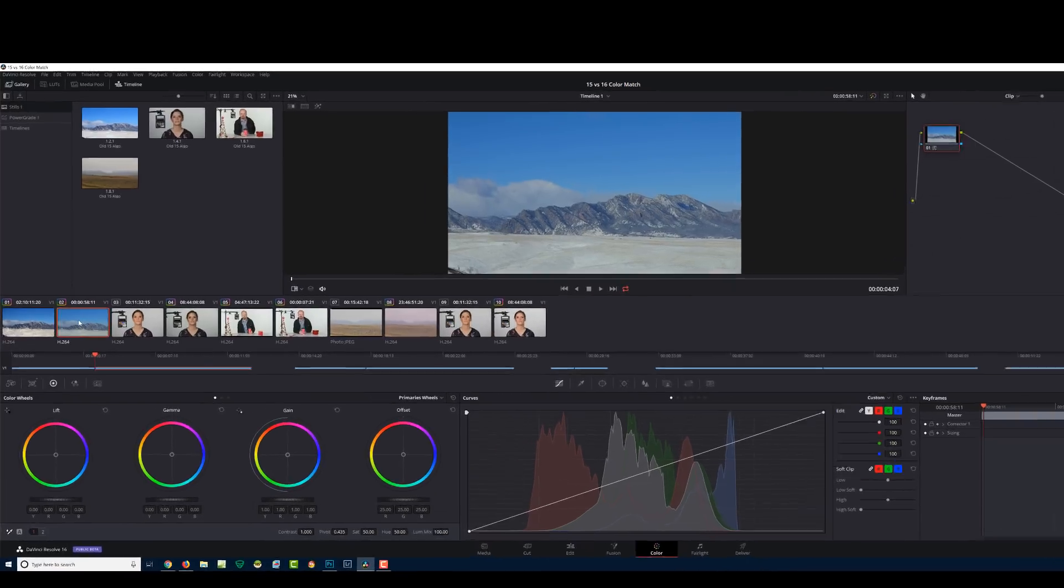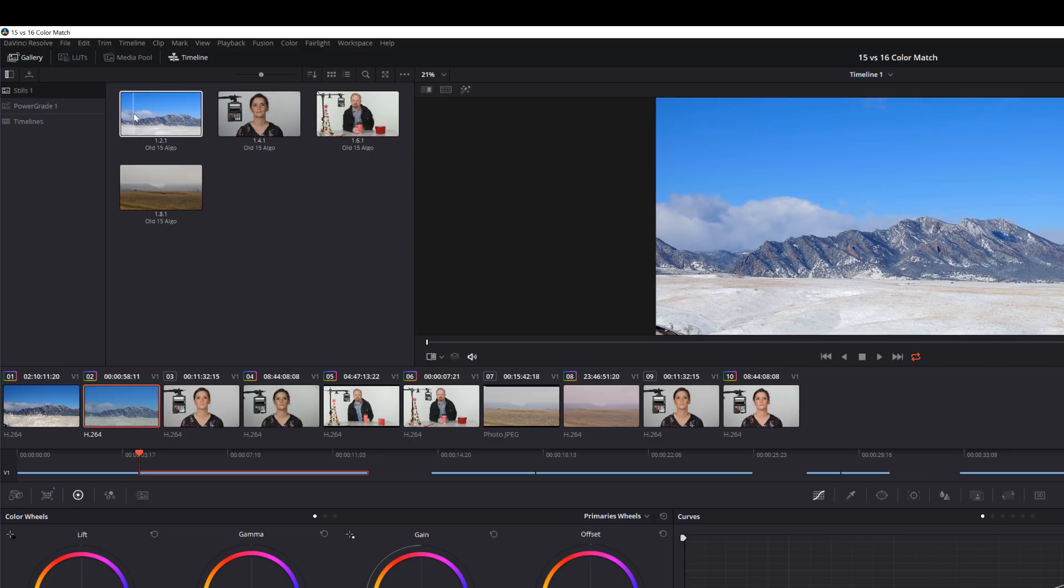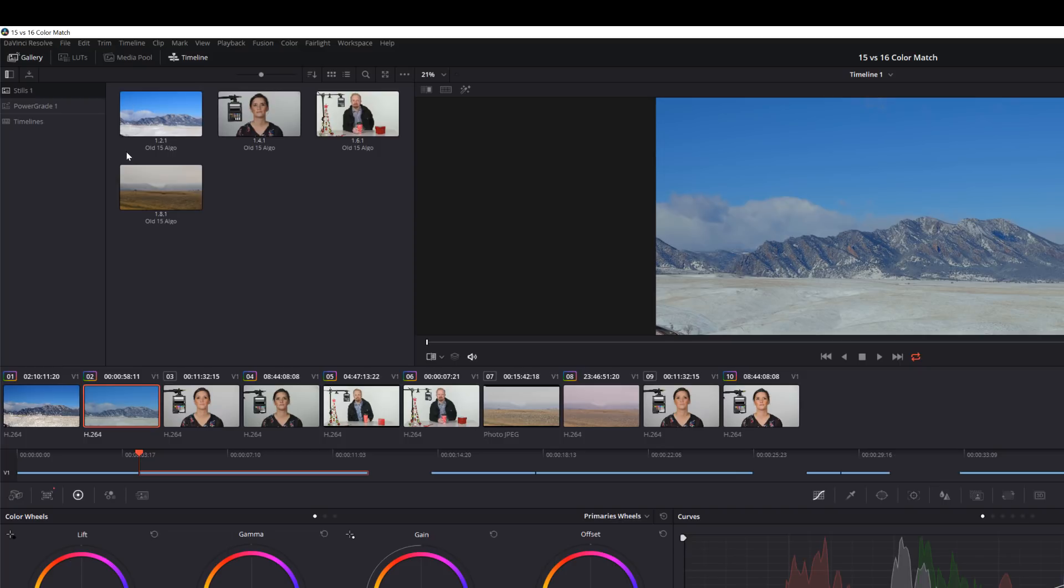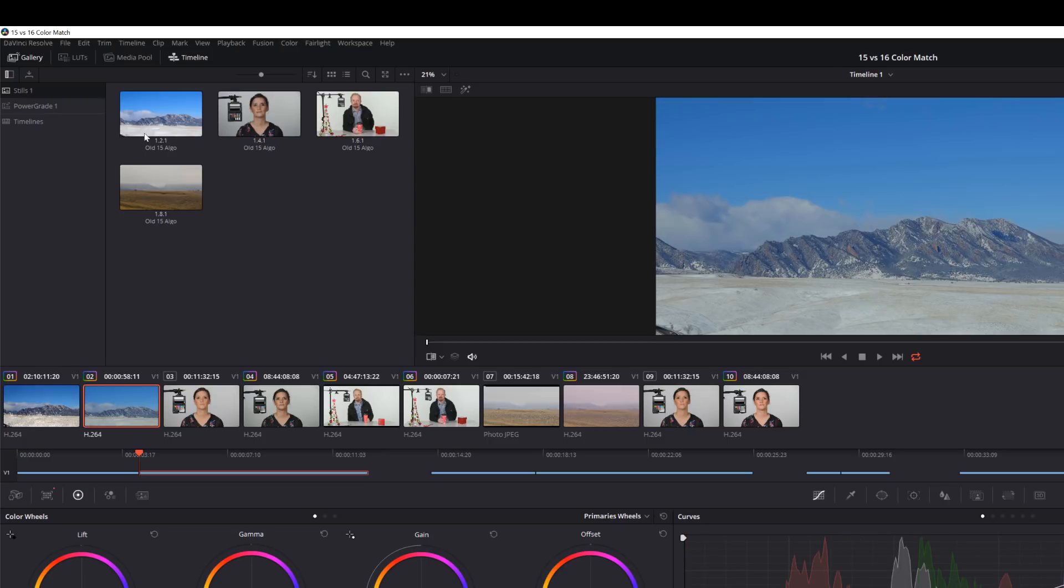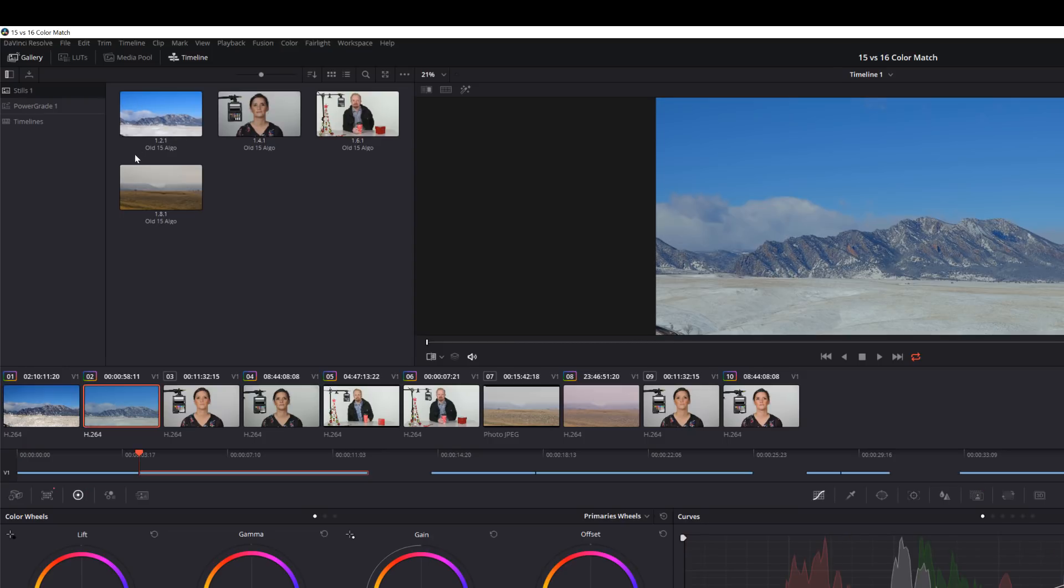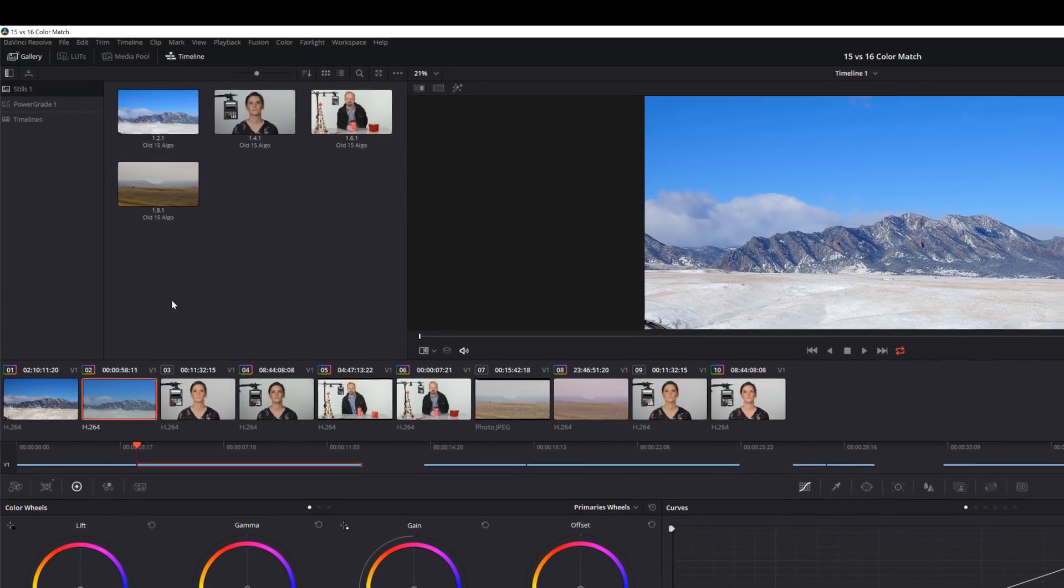So this one right here that we've done is done in Resolve 16. And the one we've got here basically was done in 15. And as you can see, the contrast on 15 looks a lot better when you compare it to the original shot. Here is 15, here is 16. So in that case, I'd say I would use the old algorithm versus the new neural engine.